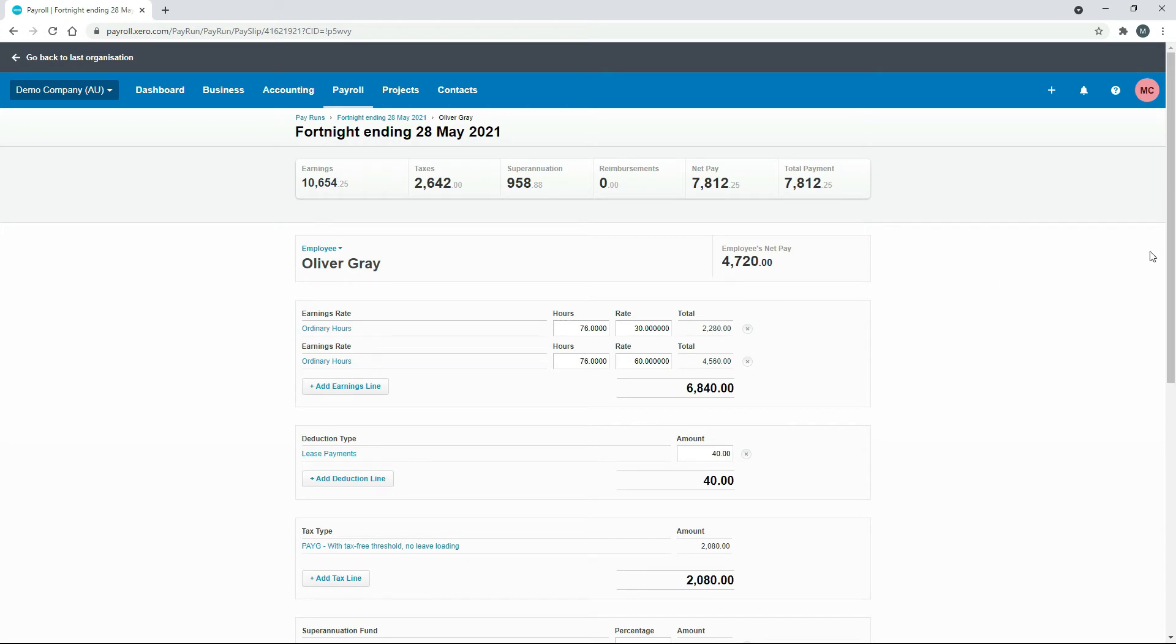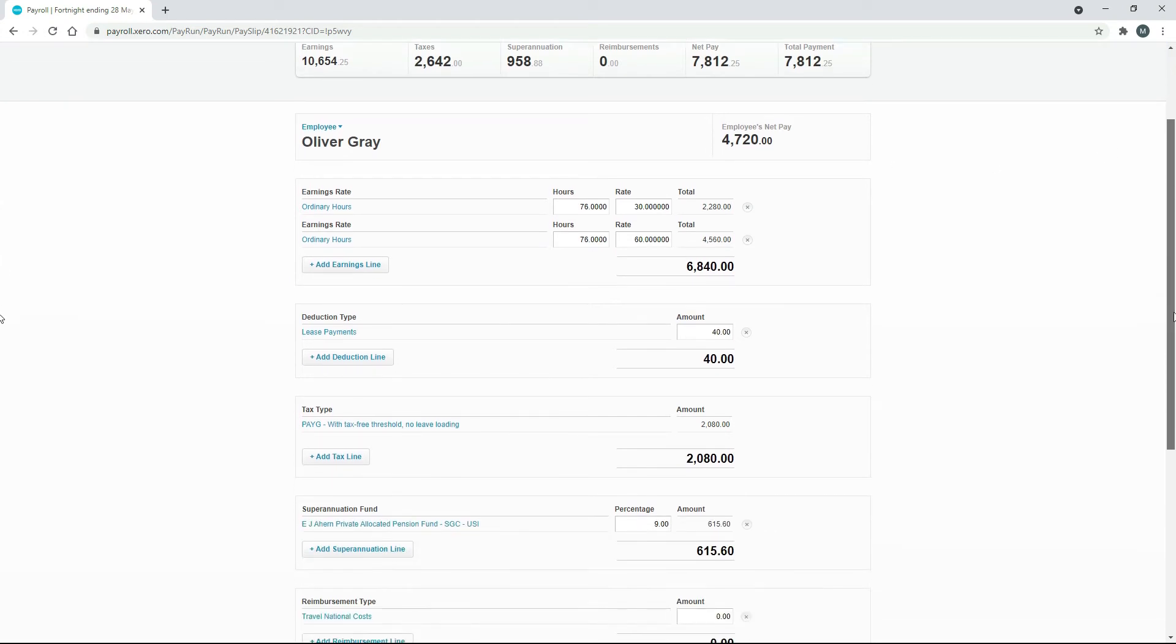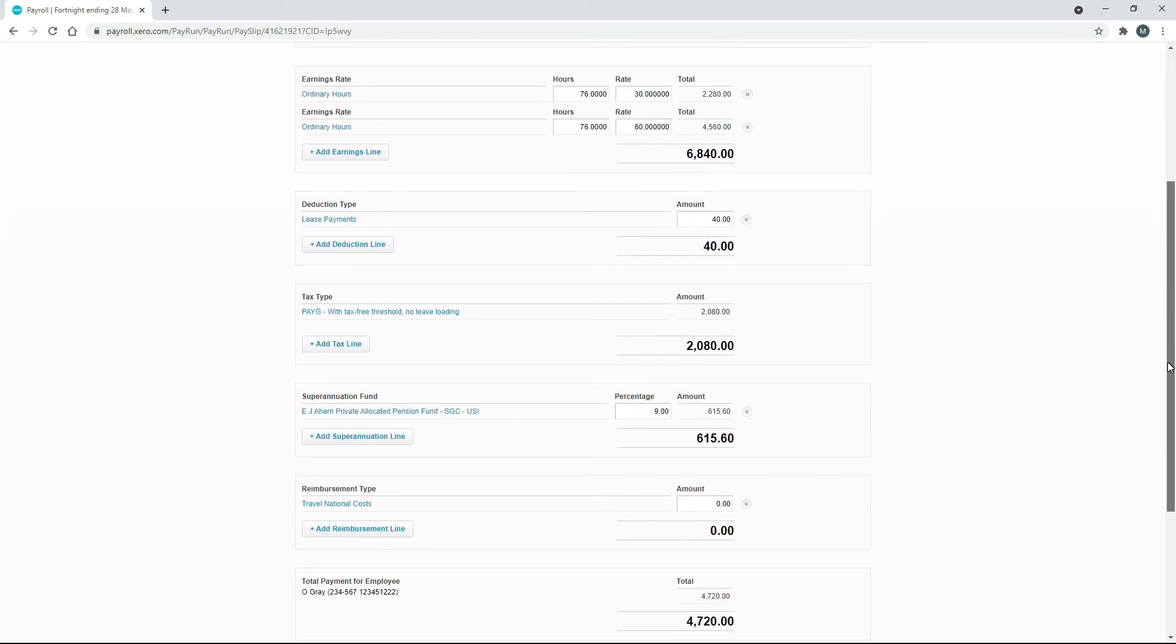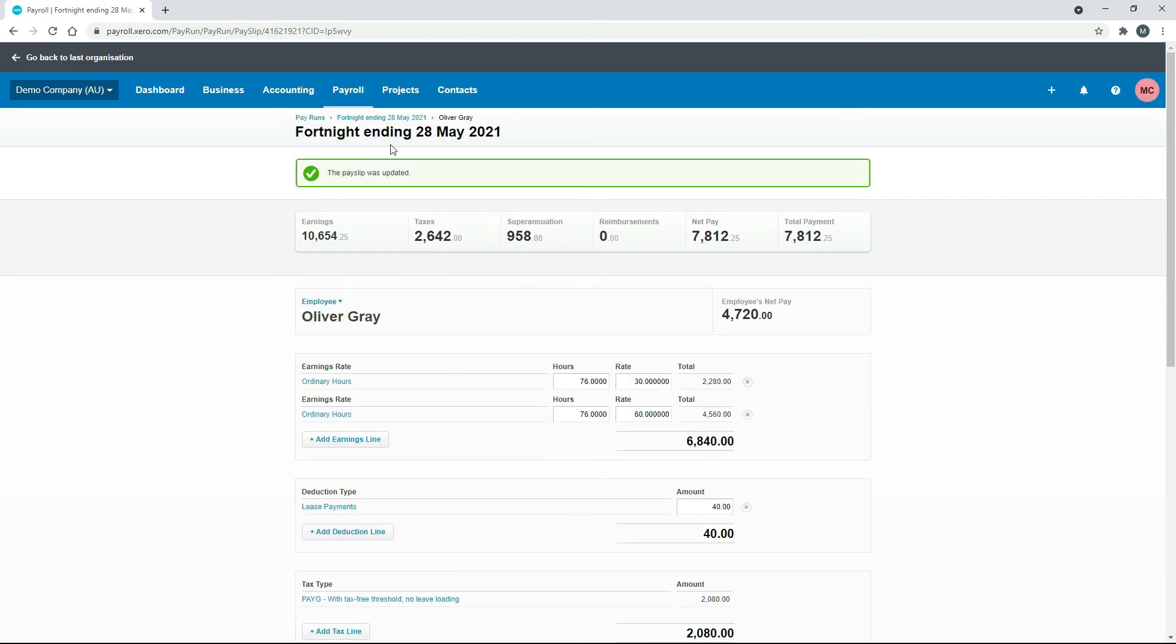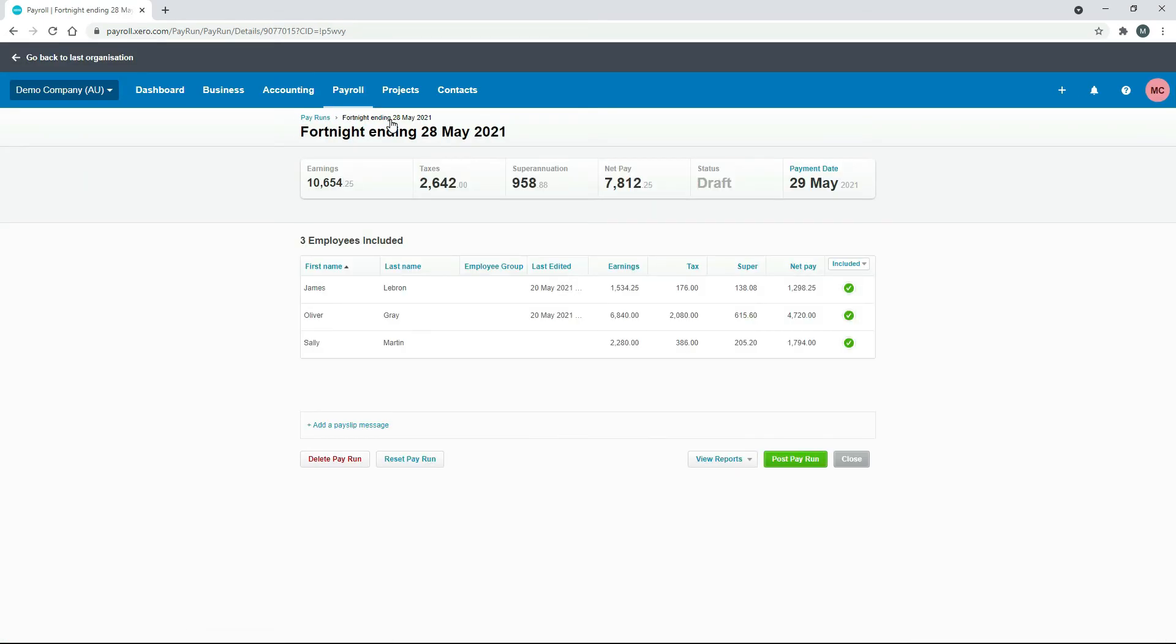I've just put a heap more hours in there so his pay is going right up. You can actually edit anything, you can do these deductions and taxes etc. I'm just doing it to the earnings.